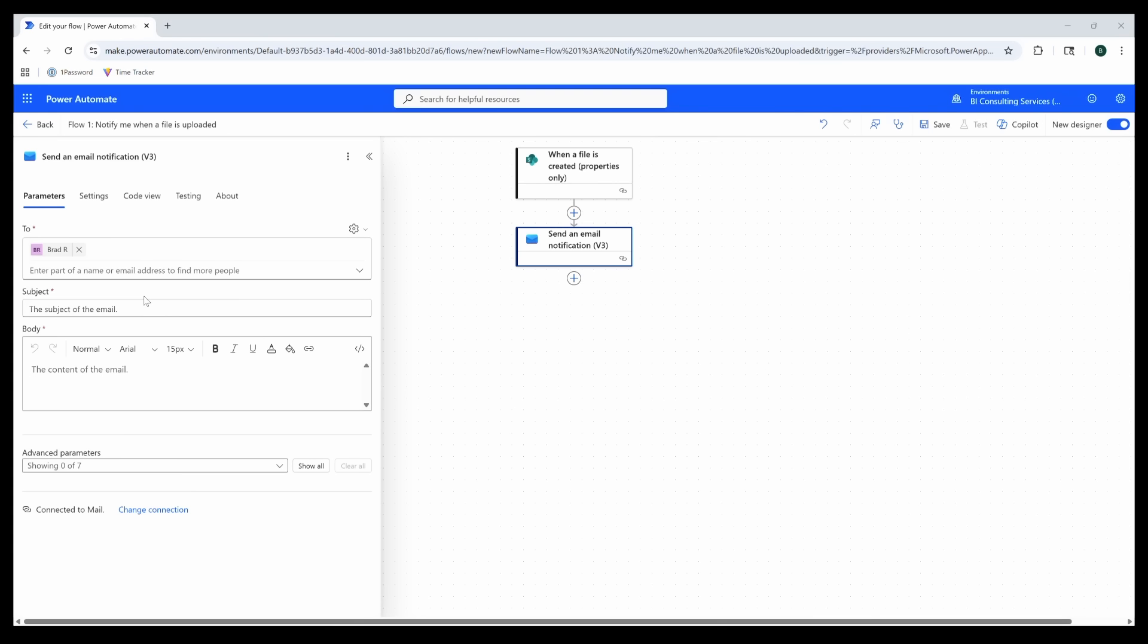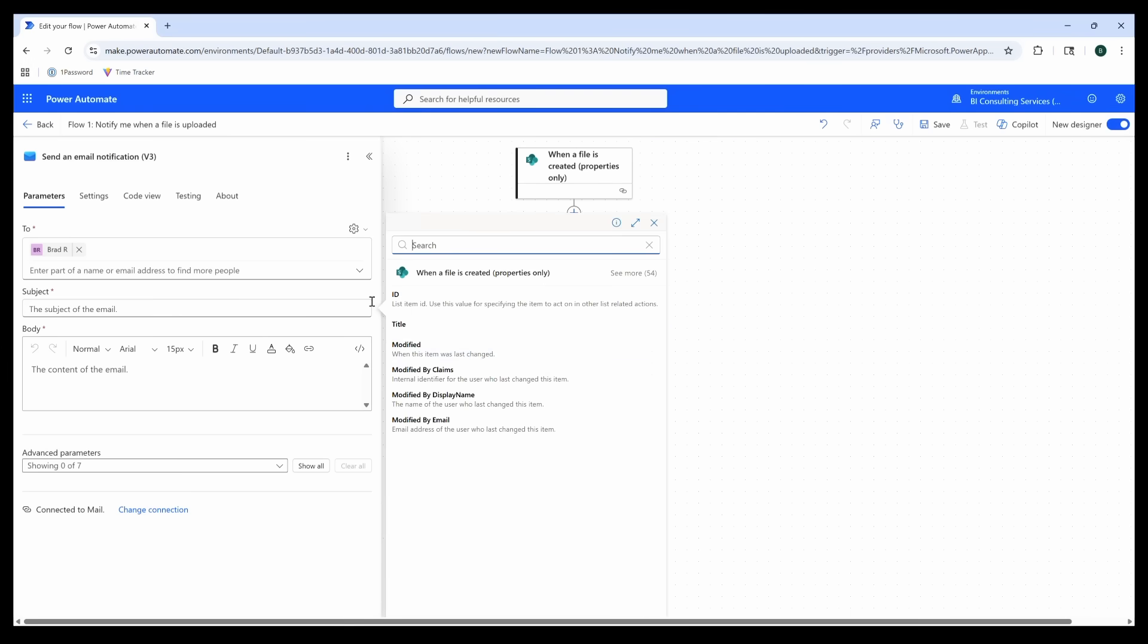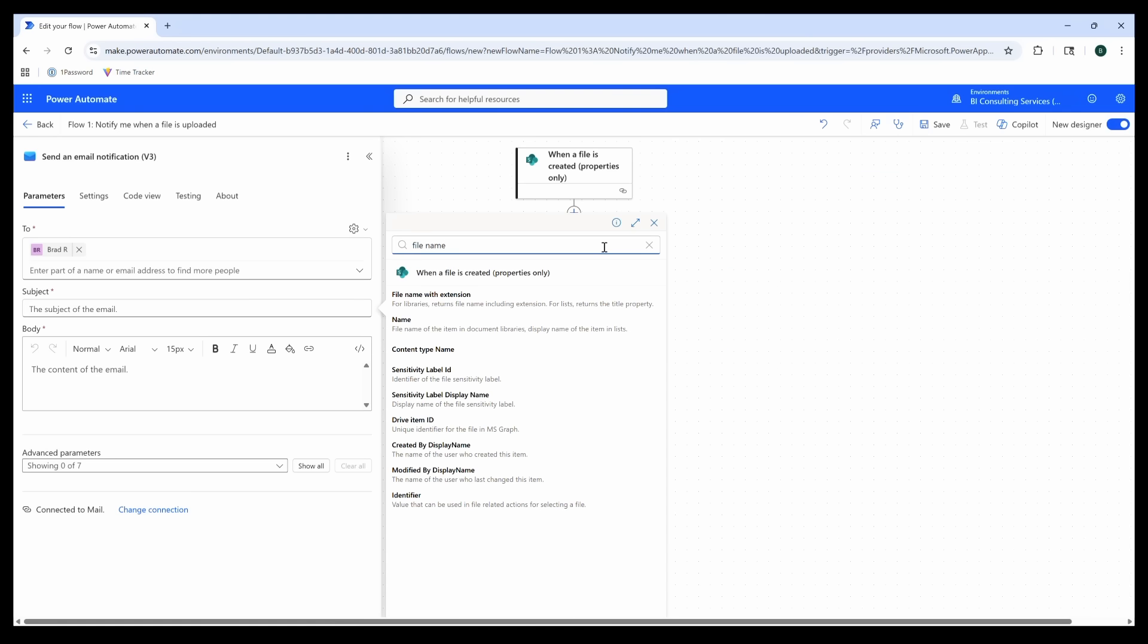In Power Automate interactions, I can just reference those variables in my notification. To do that, we're going to click our little dynamic icon and we see the variable names pop up. Let's click on Name to add that to our subject line.